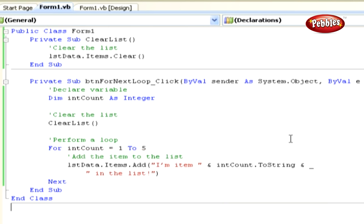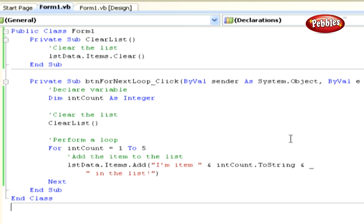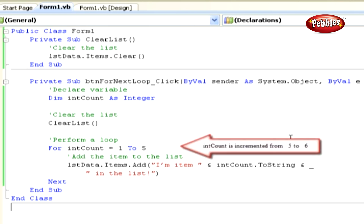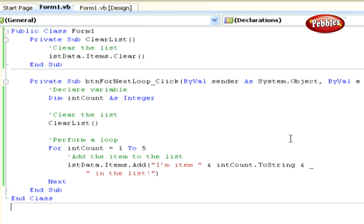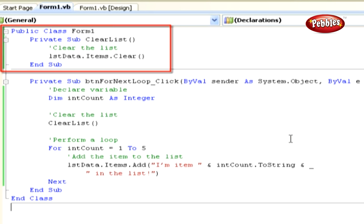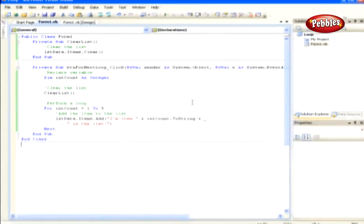Again, after that line is executed, it runs the Next statement. The value of intCount is incremented from 2 to 3, and because 3 is less than or equal to 5, you move back to the line that adds the item to the list. This continues until intCount is incremented from 5 to 6. As 6 is greater than the stop value, the loop stops. The ClearList method merely clears the items collection of the list box.